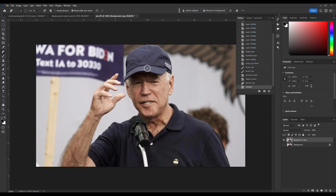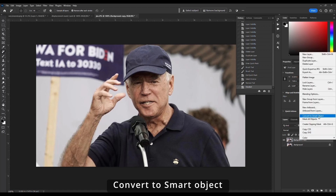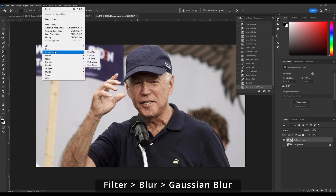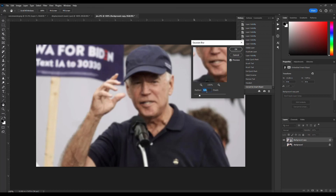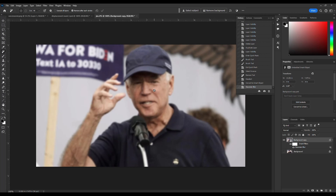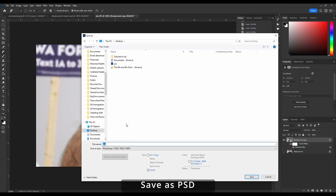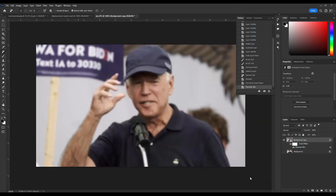Now we want to put the new layer in. First, I'm going to convert it to a smart object, then go to Filter, Blur, Gaussian Blur, and set the radius to about 3.3, and hit OK. So you've got this nice blurry image now. We want to save that as a PSD — go to Save, and I'm going to call that 'displacement mask', and hit OK.